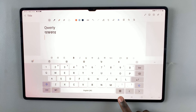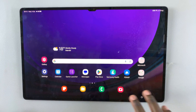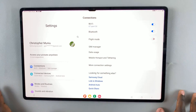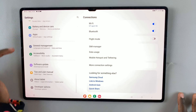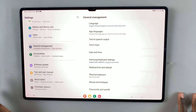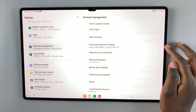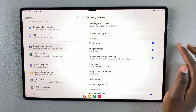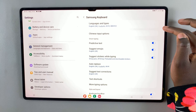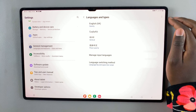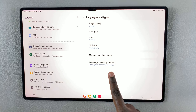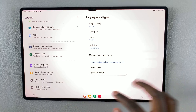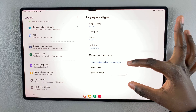If you can't use the spacebar or can't find the language icon, go back to the home screen, open Settings, scroll down and select General Management, then select Samsung Keyboard Settings, and then select Languages and Types. Here you should see the option Language Switching Method — tap on that and you'll be given three ways you can switch.